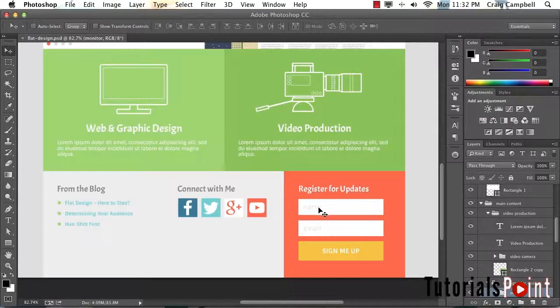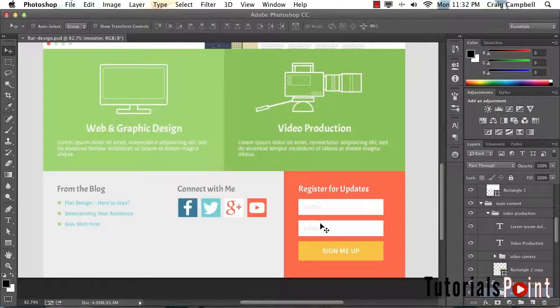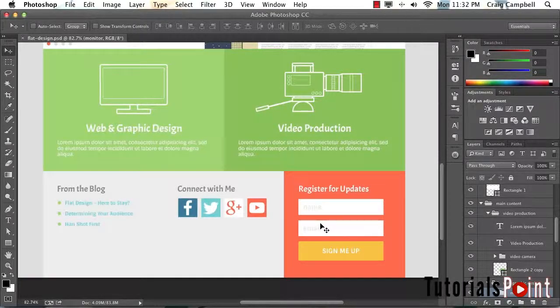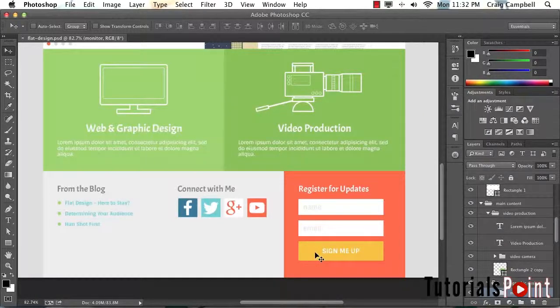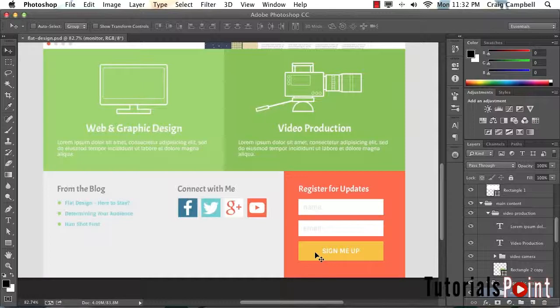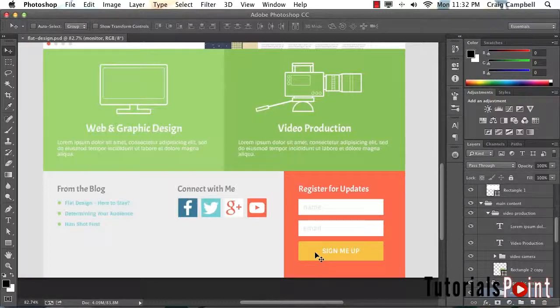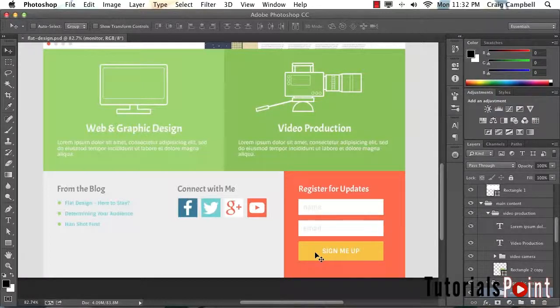It's going to have a couple of text fields that are nice and large and flat with a lot of padding inside of them, and then a button which takes up the same amount of width as the inputs. It's going to have a name text field, an email text field, and a sign me up button.